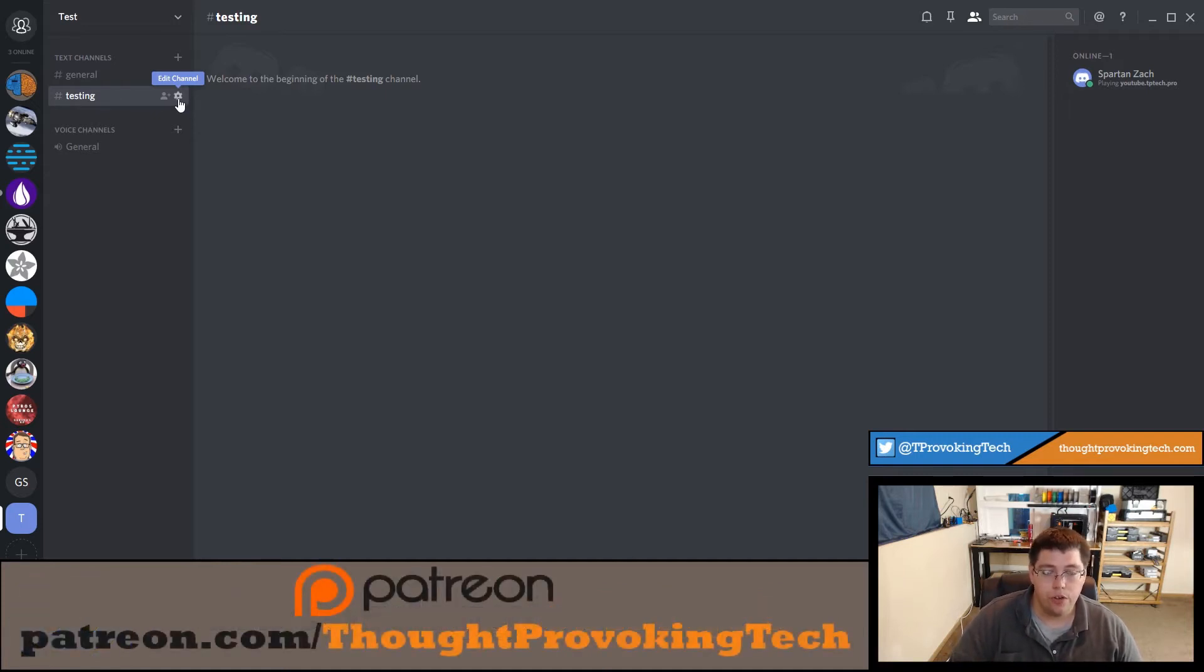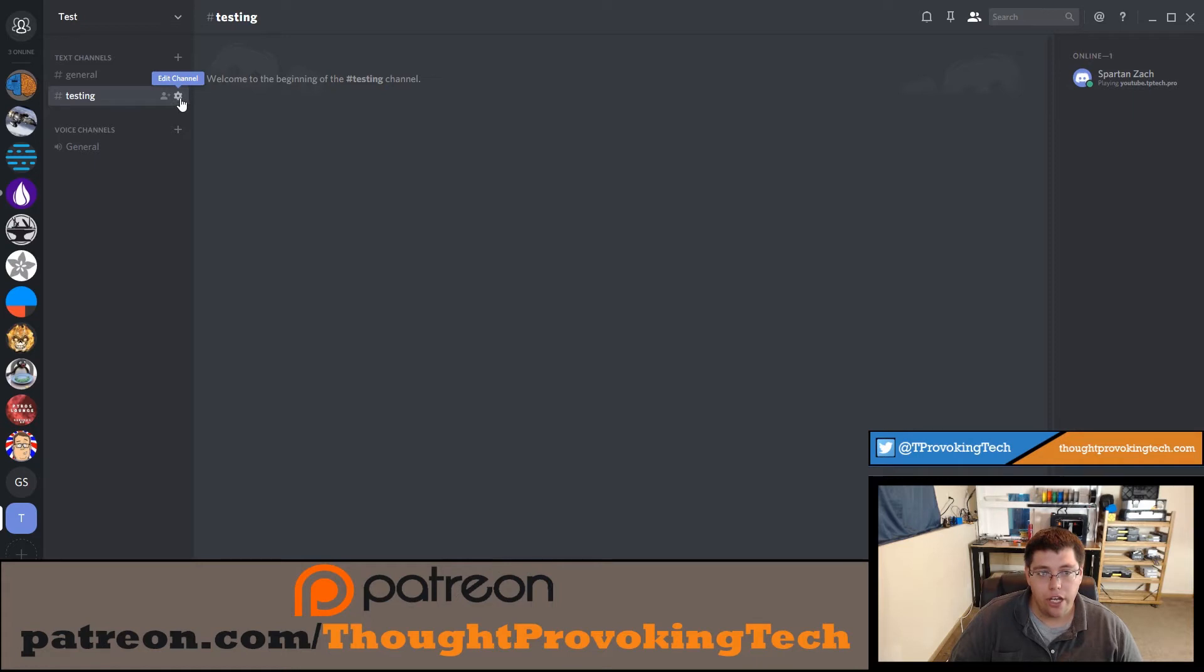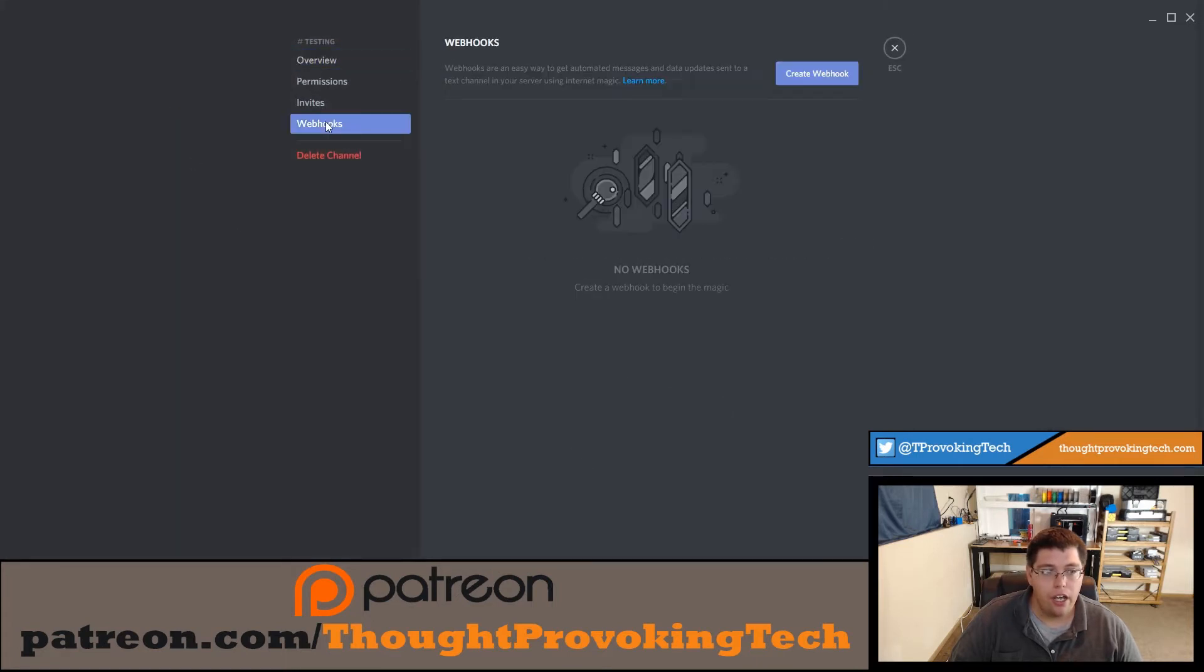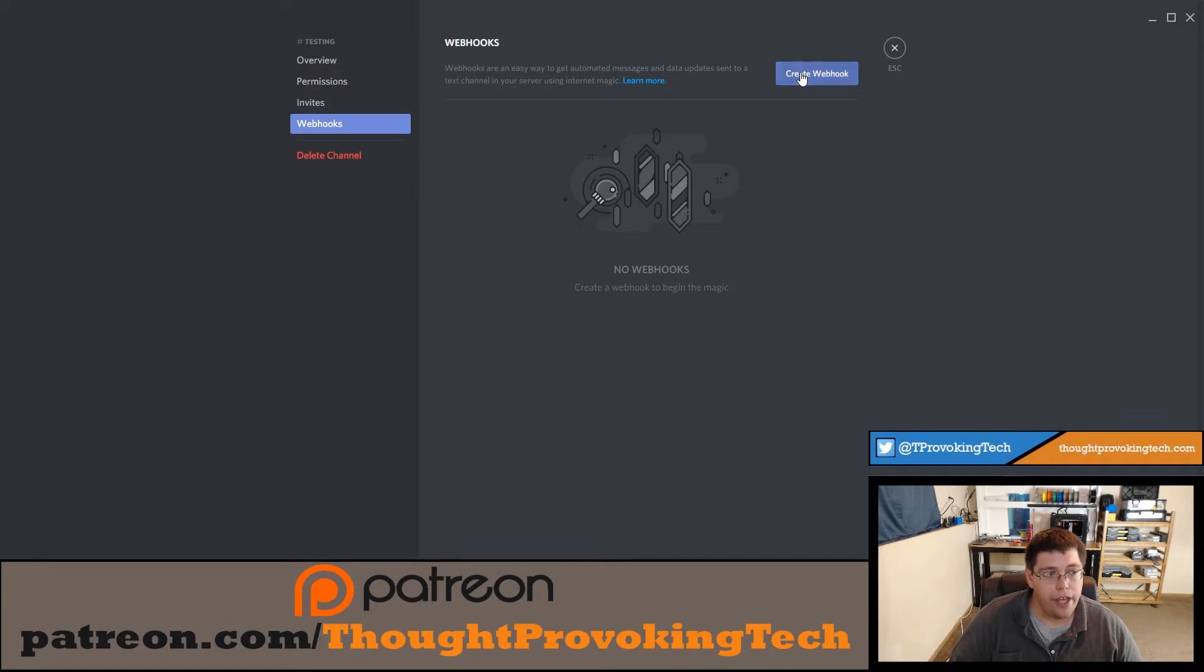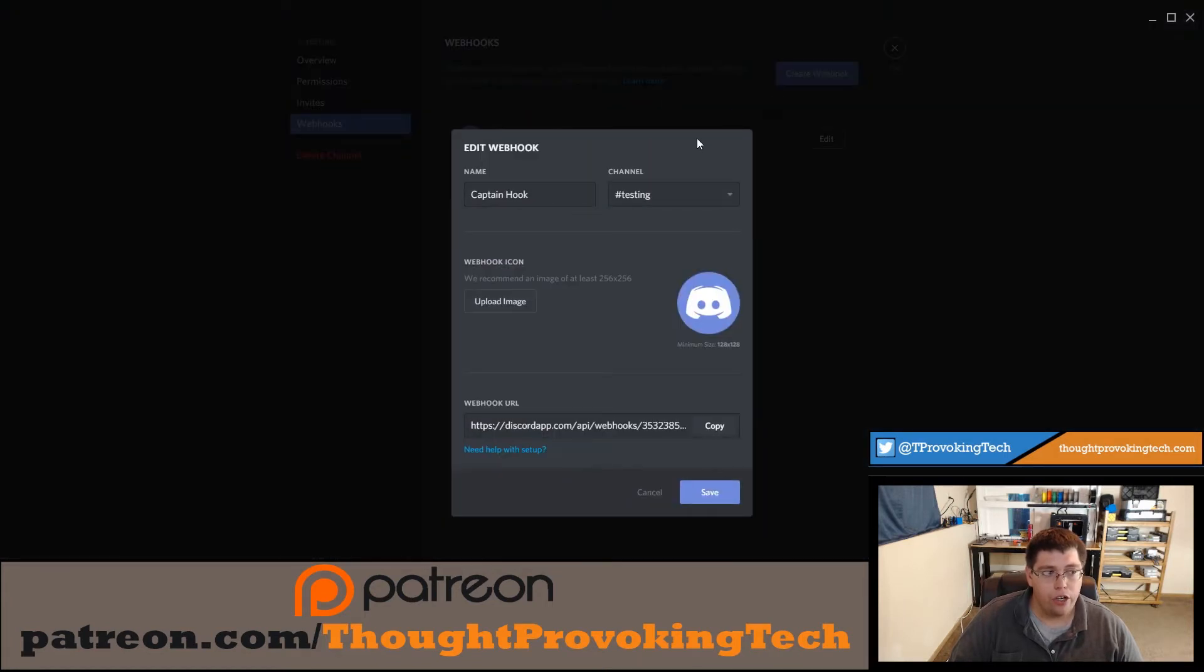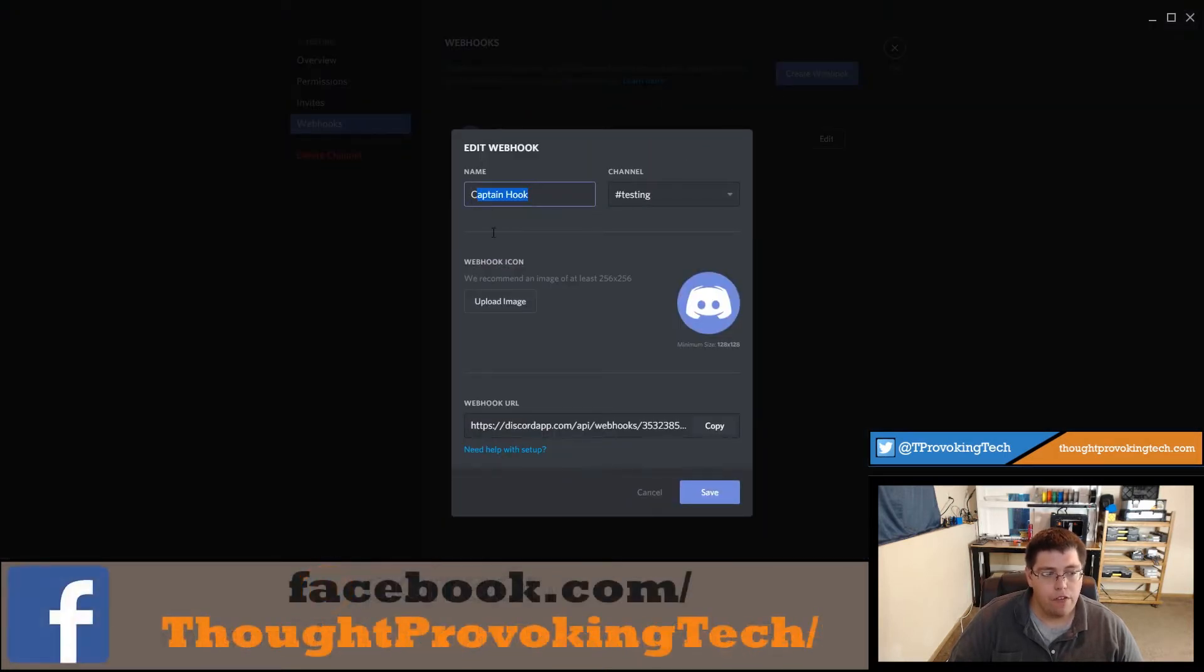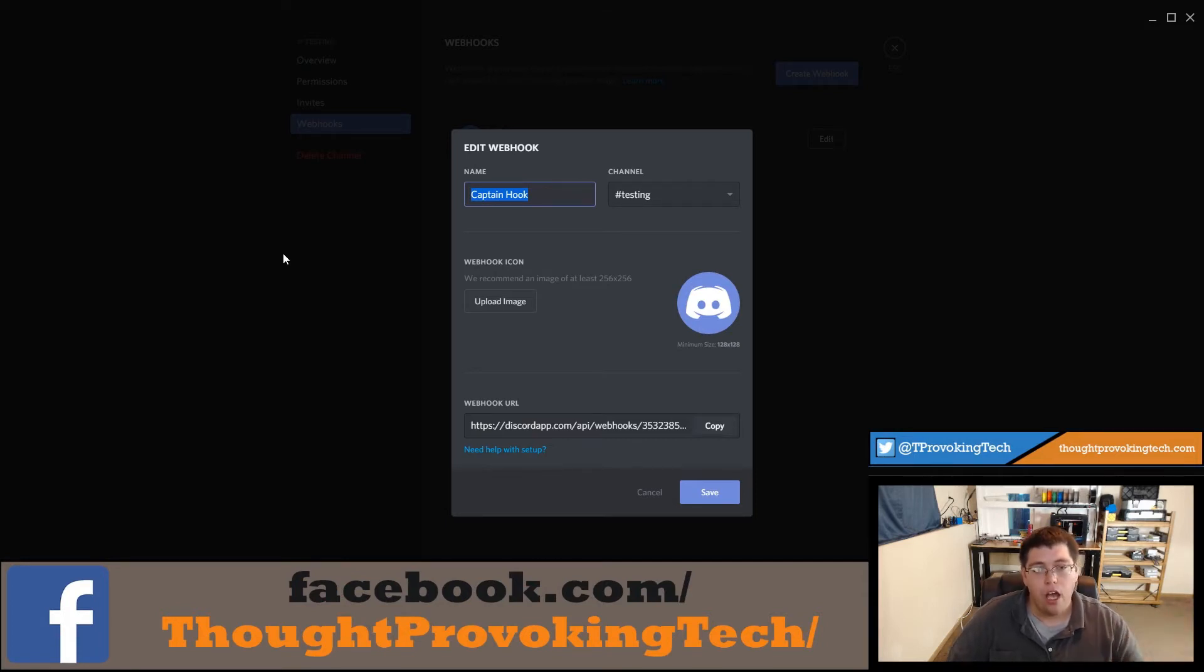On the channel that you want this to automatically be posted to - I'm just going to post this to my testing channel - you're going to want to highlight that channel and you'll see a gear icon that says edit channel. Go ahead and click on that, and then you'll see an option towards the bottom of this left hand panel that says webhooks. Go ahead and click create webhook.